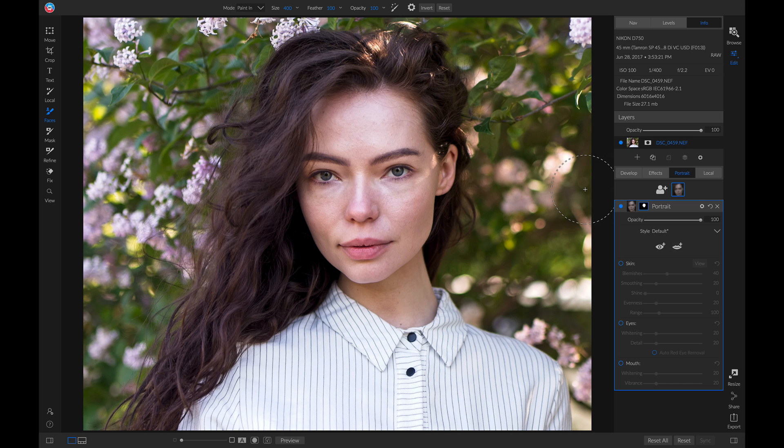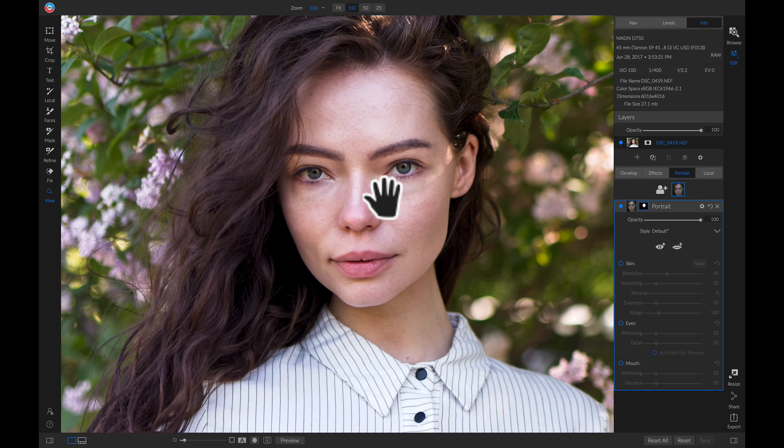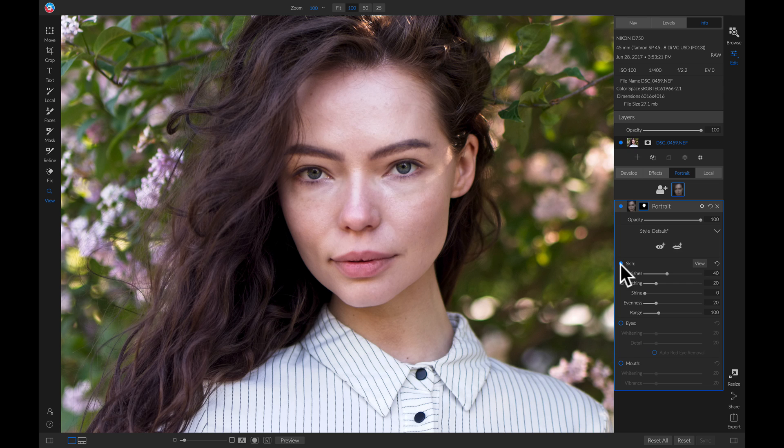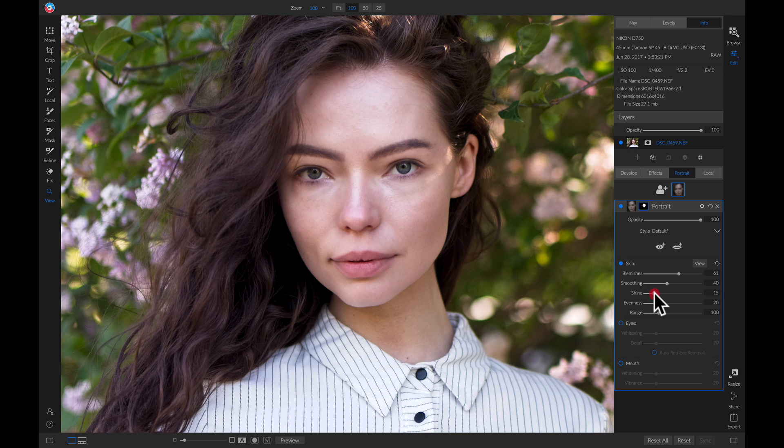So let's zoom into our model here, and say we want to add some skin retouching and smoothing. We can simply head to our skin option here, we can turn it on. And now we can modify these sliders here to add in any smoothing or blemish removal as we please.